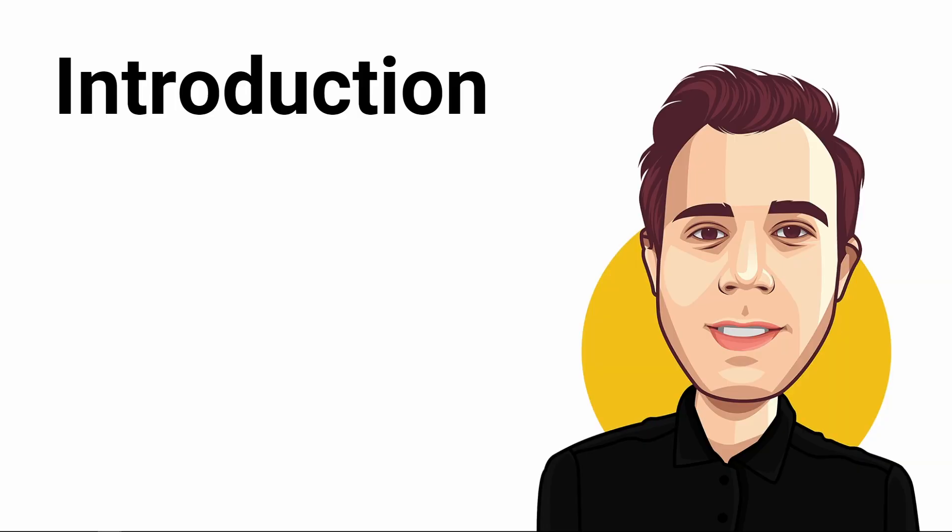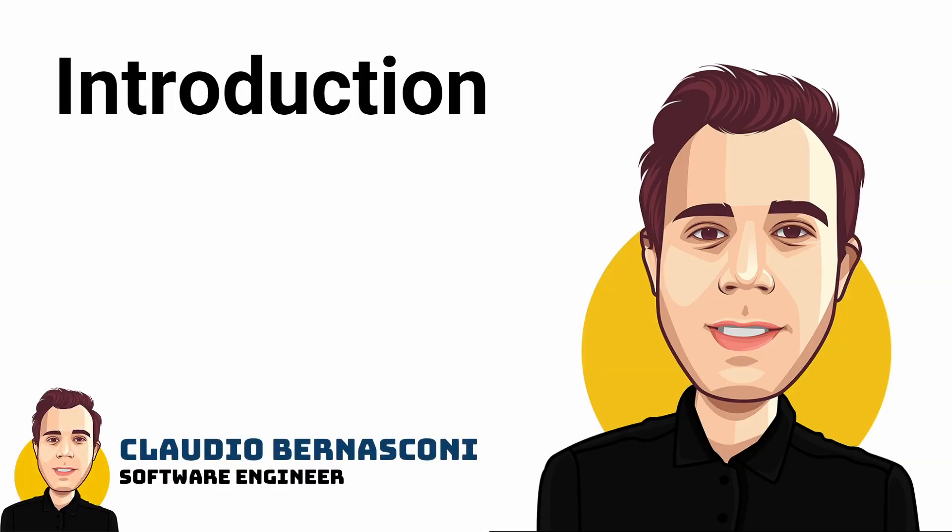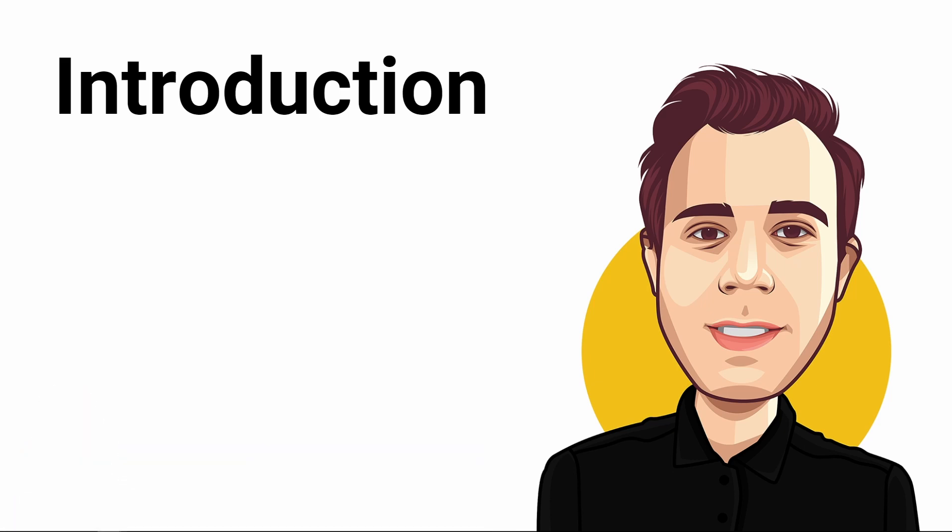Hi and welcome back. If you're new to the channel, I'm a software engineer with more than 10 years of experience with the .NET platform. On this channel, you'll learn all about .NET development.